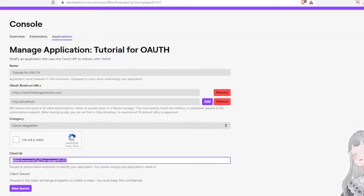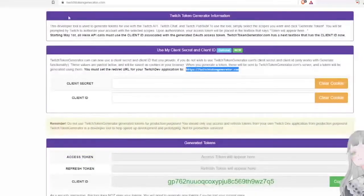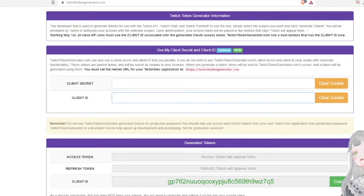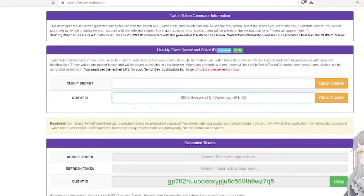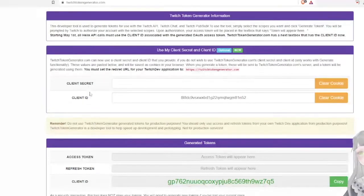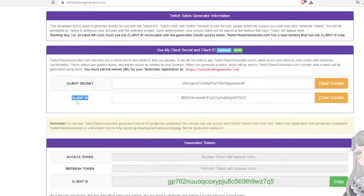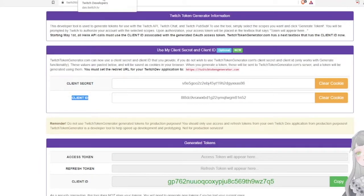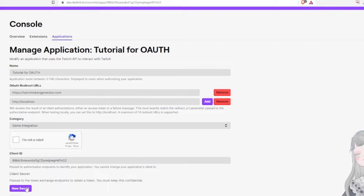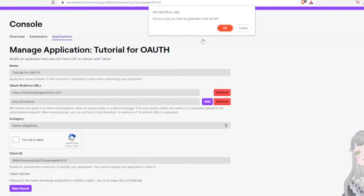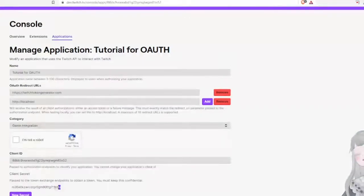It's going to give you a client ID — copy and paste that into the client ID portion of the website. You've got to be careful here because these are swapped: the client ID is the second one on the token generator site while it's the first one on the dev site. So be careful. Then generate a secret and copy and paste the secret.